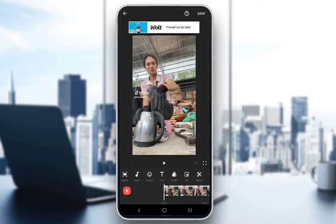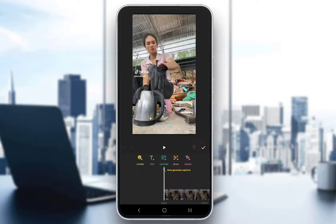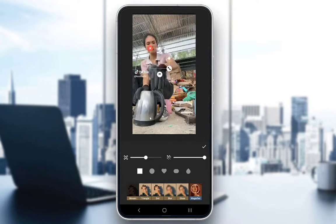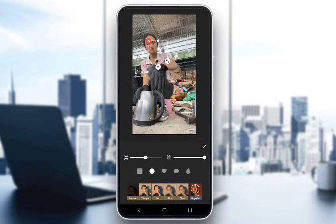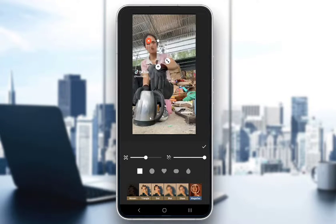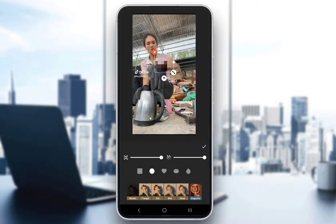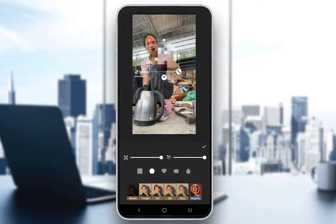Now if you want to blur somebody's face — for example, this woman's — you need to first click on Sticker and afterwards click on Detail. A blurry square will form. You can choose your shape: either a circle, a heart, an oval, or a teardrop. Let me just keep it on a circle. With the left slider you can choose the level of detail, and you can drag the corners to make it bigger or smaller.